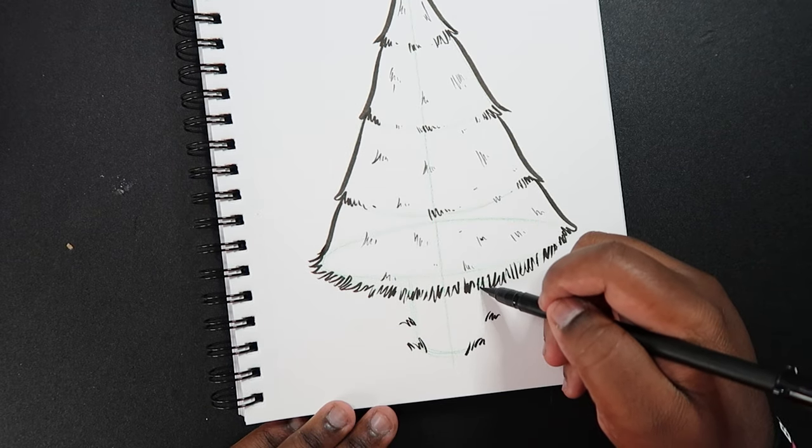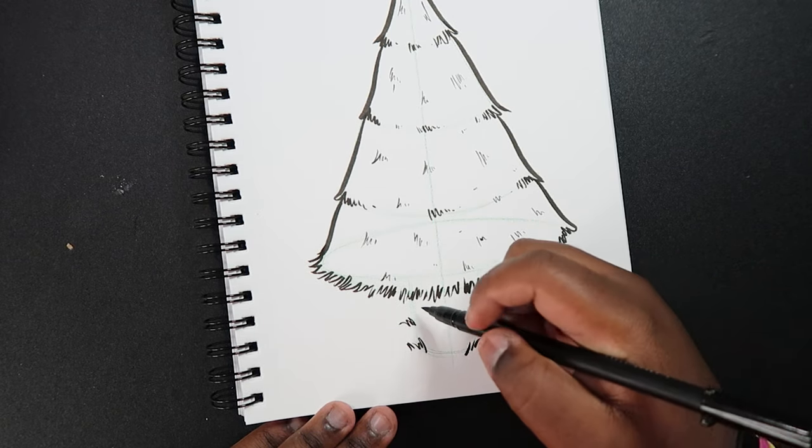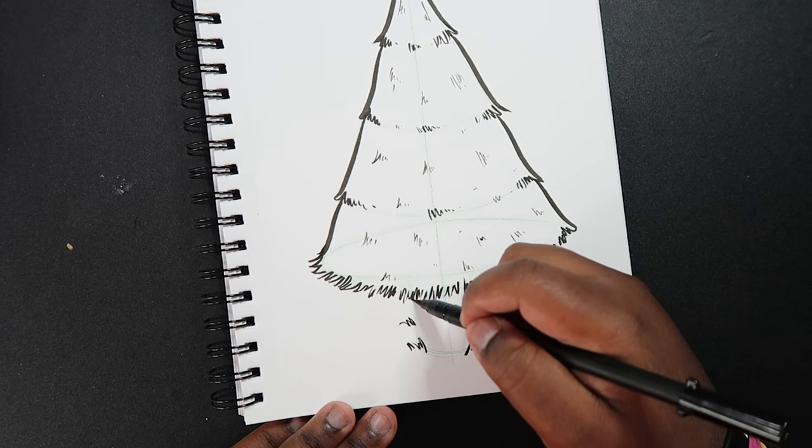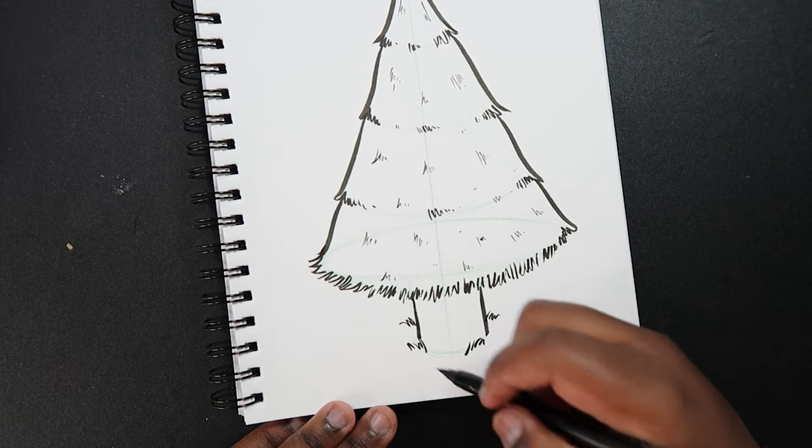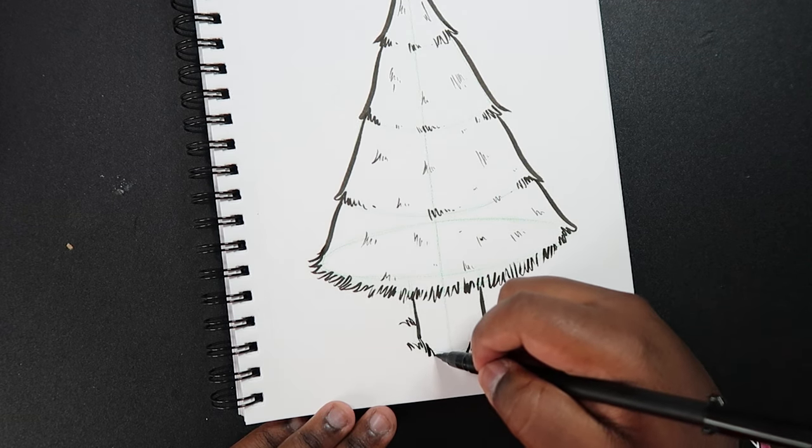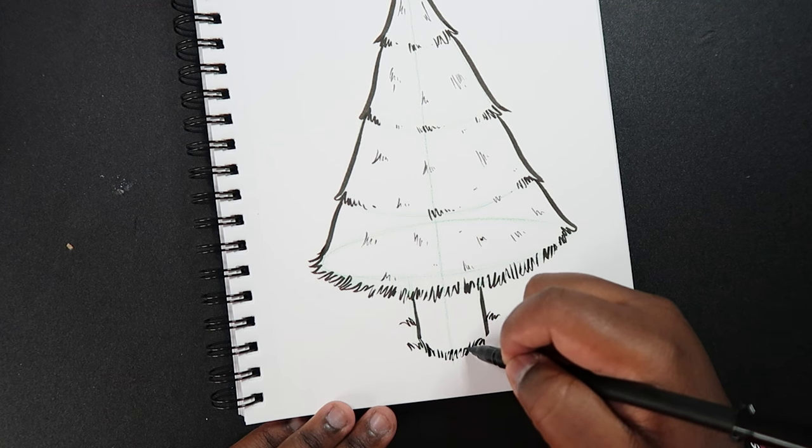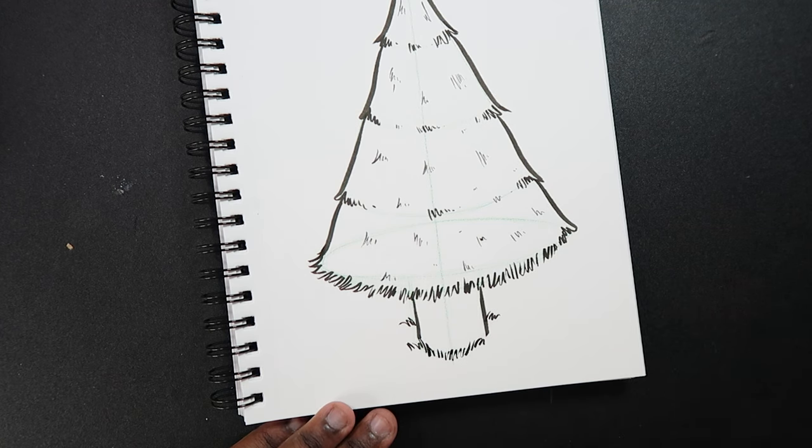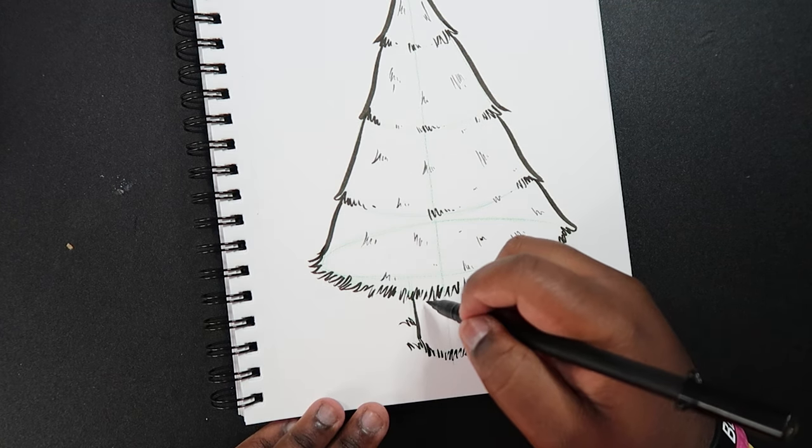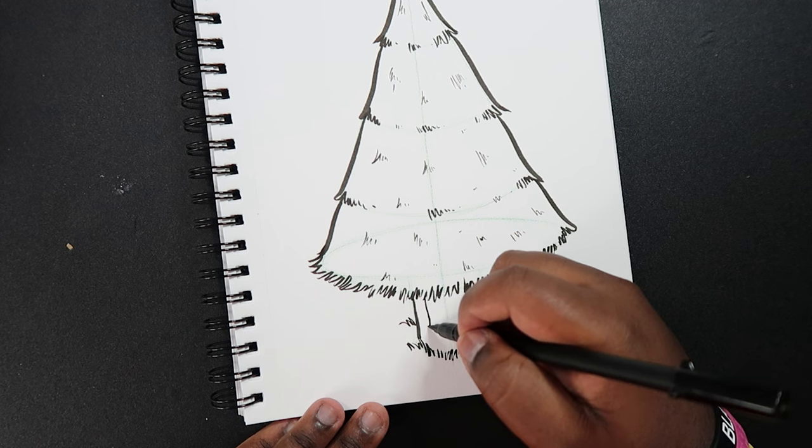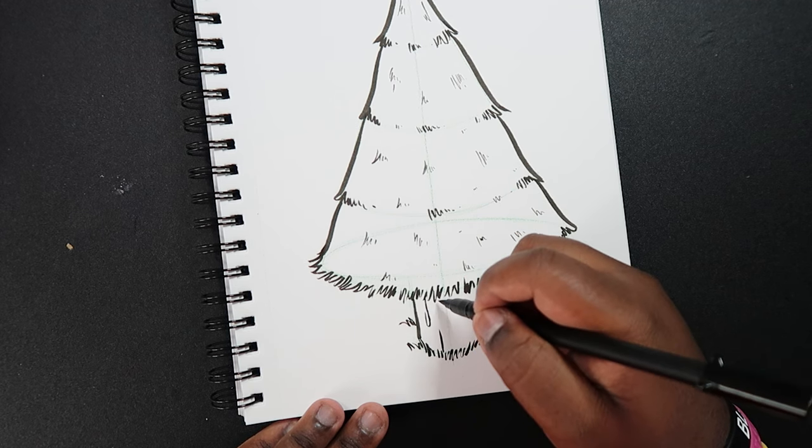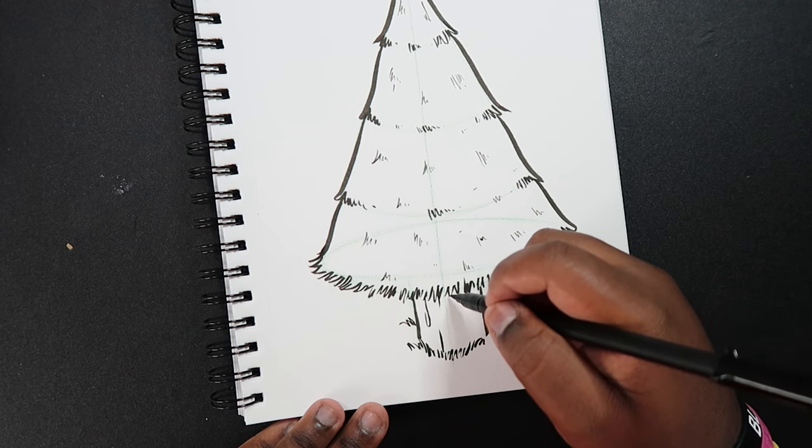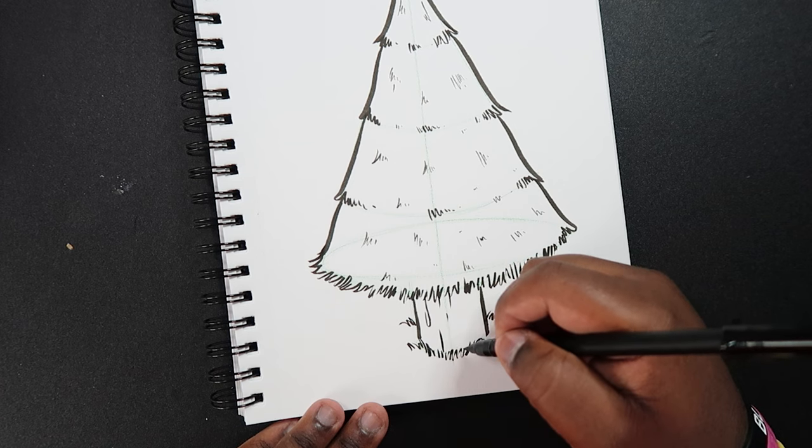And then we can begin to draw the cylinder shape. Like that. And then a couple of lines for the texture of the tree. Texture of the bark.